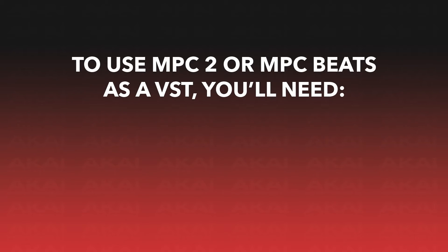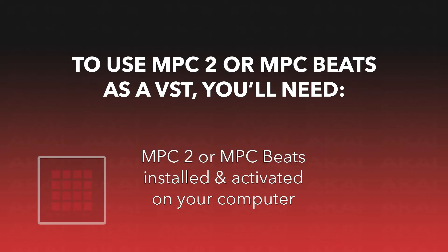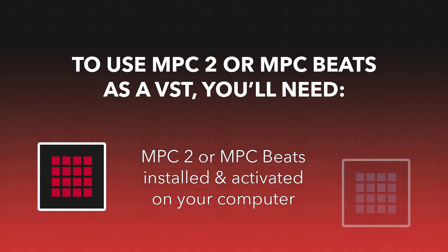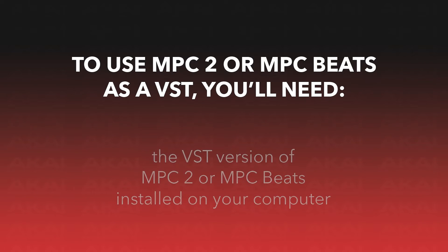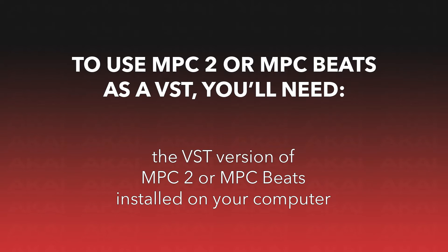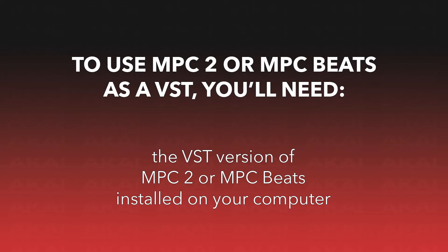Before getting started, here are some things you'll need. Of course, you'll need MPC2 or MPC Beats installed and activated on your computer. You'll also need the VST version of MPC2 or MPC Beats installed. If you've previously completed a full installation of MPC2 or MPC Beats, you likely have the VST version installed already.